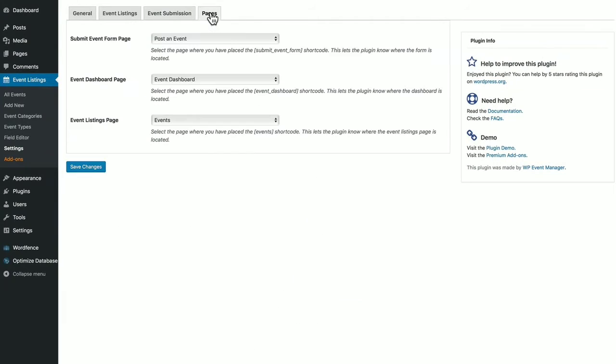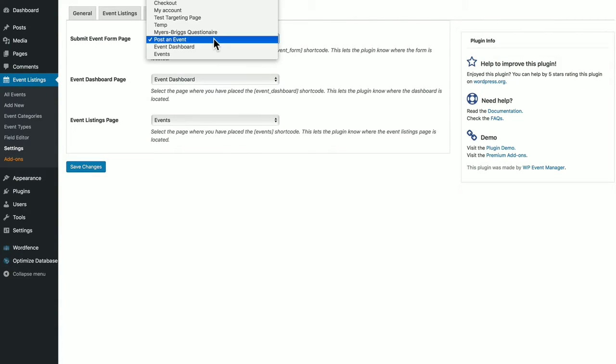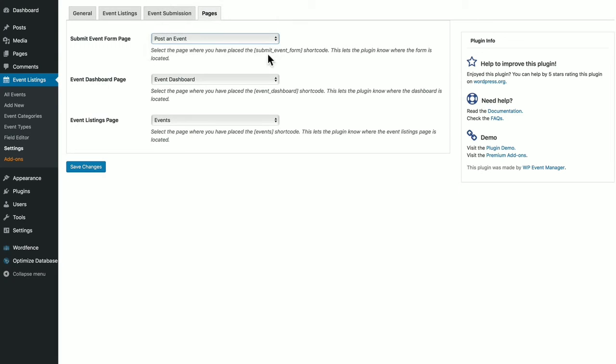The Pages tab shows the location for the three front end pages that were created after you installed the plugin. And you can change where those ended up. You can also, as I said, have made those manually. And then click Save Changes.